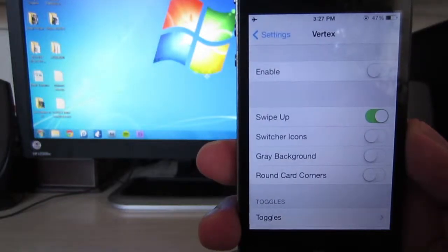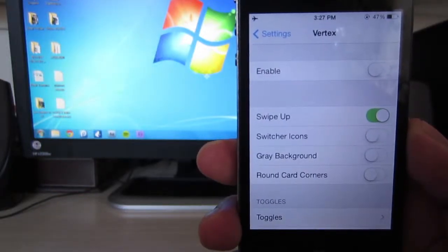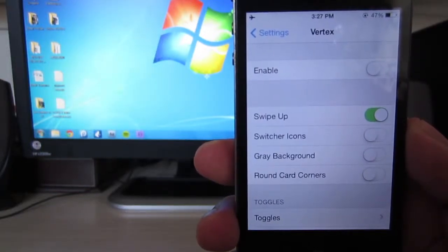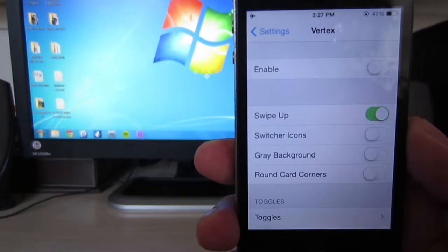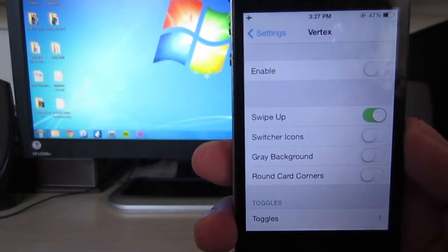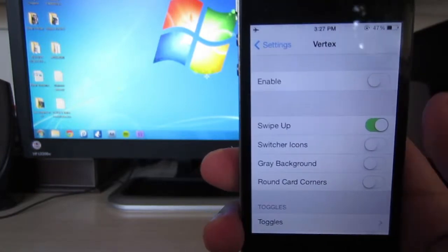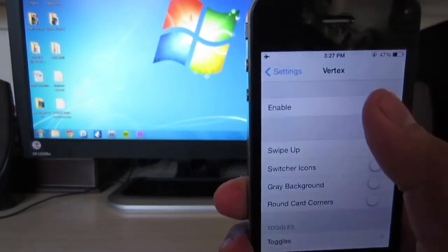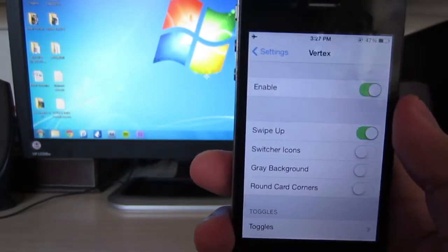Hello and welcome back everyone, Awesome Tech Reviewer here. In this video I'm going to be showing you a tweak that combines your multitasking app switcher and control center. It's called Vertex.